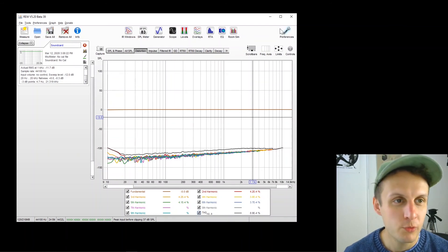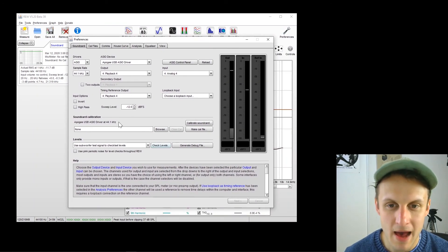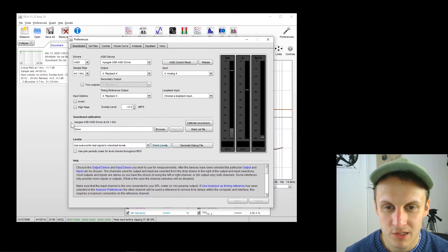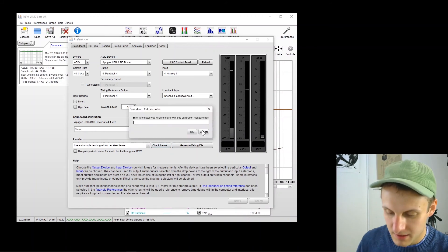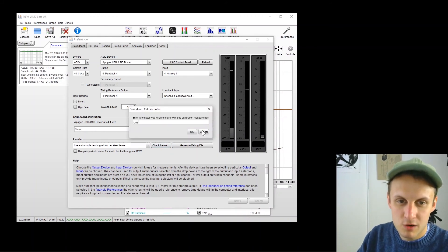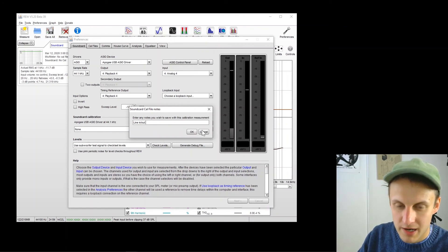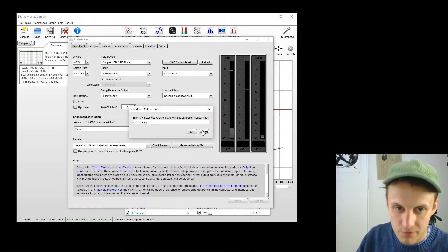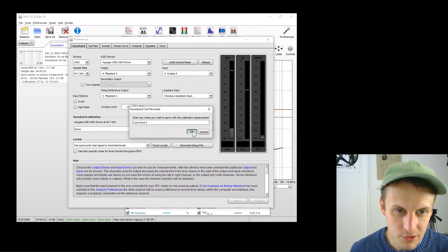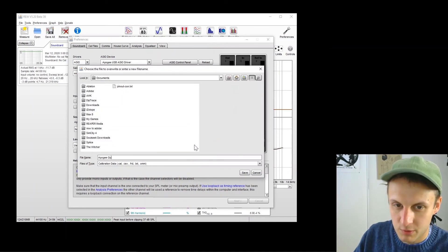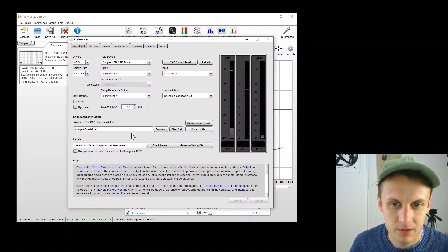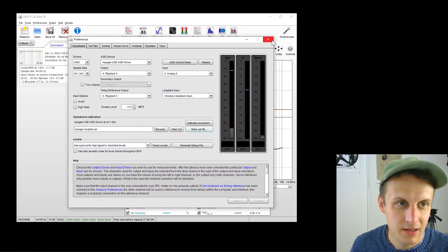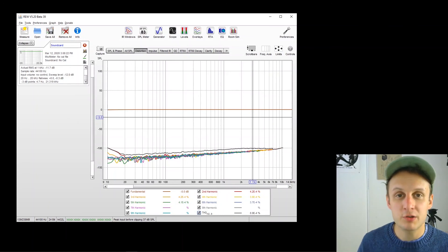OK, so before we wrap up, last thing is to go back to preferences and you should see up here the sound card calibration and go make cal file. And I like to make a note of which channels I used here. So line in out 4 I'm going to push OK and then save this as Apogee Quartet. OK, saved that. And then we're all good here. We can close out.